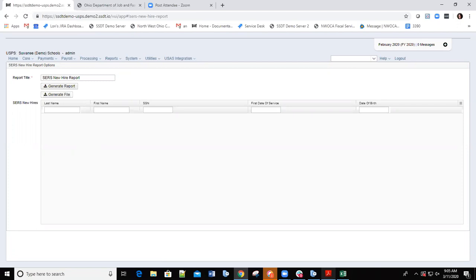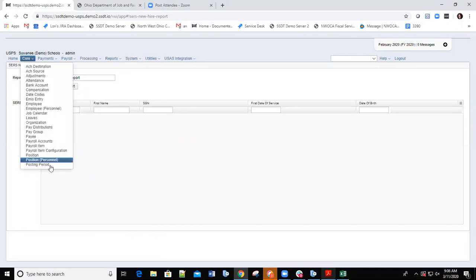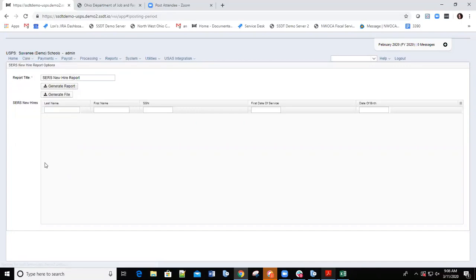Once we've done all that, we need to make sure our posting period is set correctly. I'm going to show you processing a pay for March. You can see over here to the right that I am currently set in the February posting period. So if I have everything done for February completed and submitted, I need to go in and create my new posting period for March. I'll go to Core — I think I've already created it, but we'll go in and look at it.